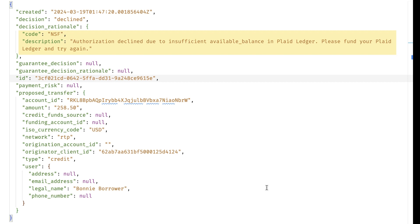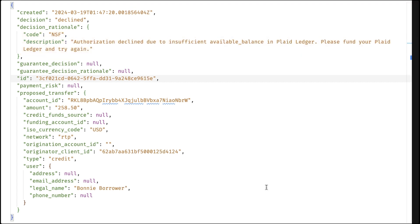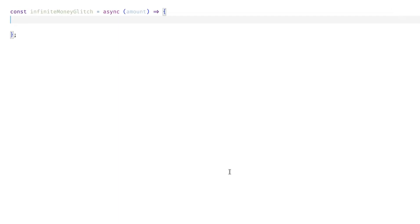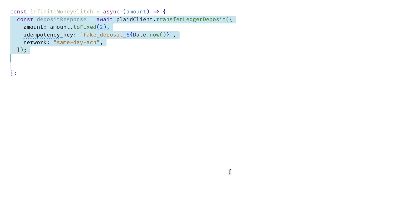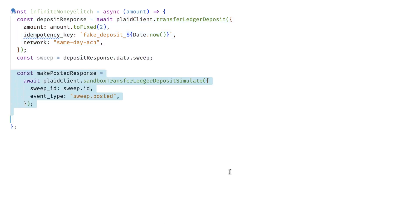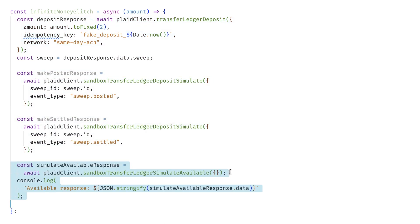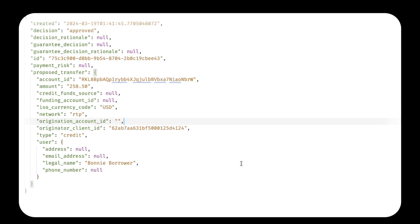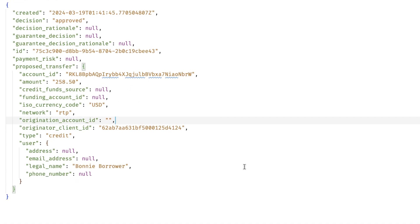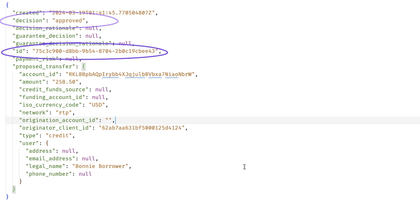Now, if you're in Sandbox, you can't add money through the dashboard. Instead, you'll need to simulate a deposit using these four calls: this one to simulate a deposit, these two to update the deposit status, and this one to simulate the passage of time. But if you do have enough funds in your ledger, the response usually comes back as approved, and you'll receive an authorization ID.